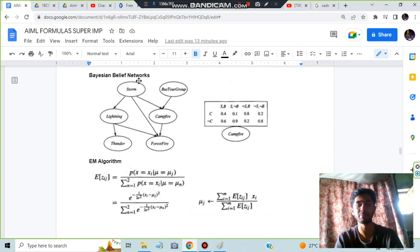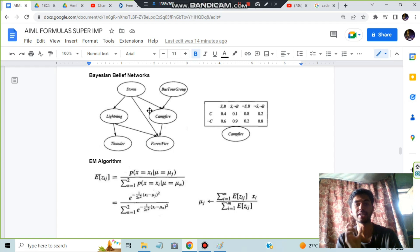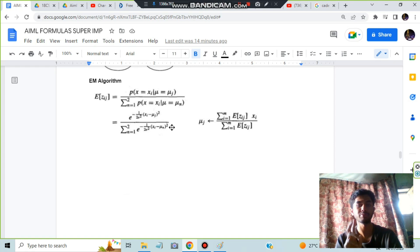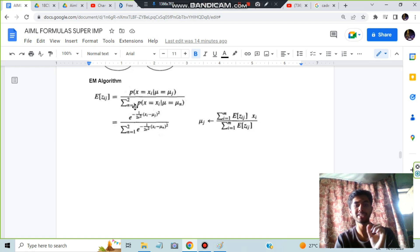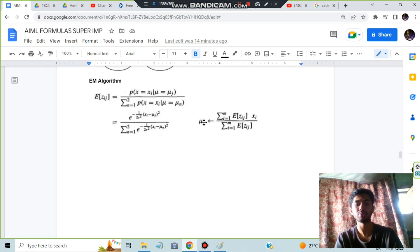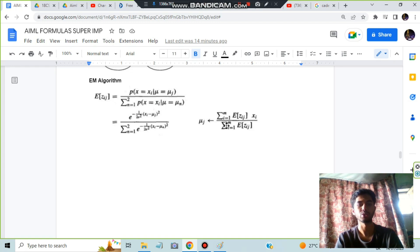The Bayesian Belief Network uses a Directed Acyclic Graph (DAG) - you must draw the dependency diagram and the conditional probability table. For the EM algorithm, two steps: first find the expected hidden value P(x|μ) / ΣP(x|μ) using e^(-1/(2σ²)·(x-μ)²), then find the new mean μⱼ = Σ(E[z]·x) / ΣE[z].